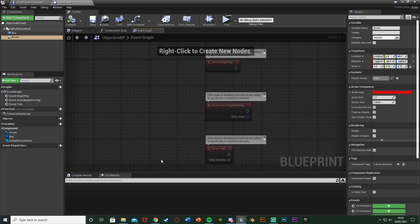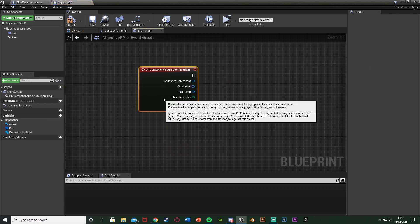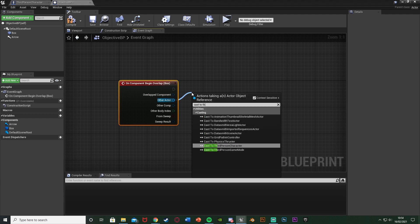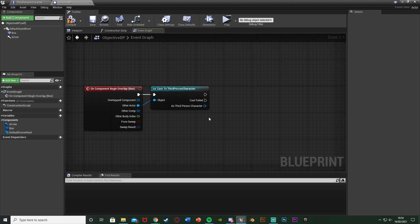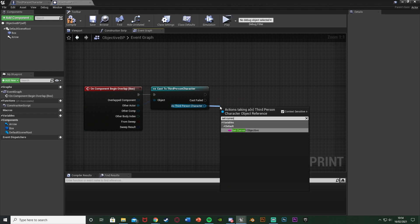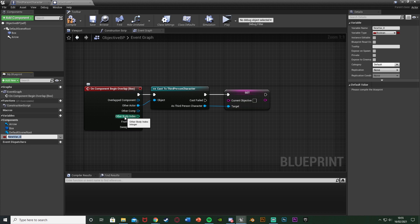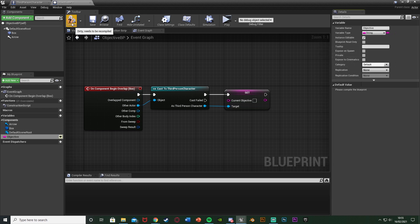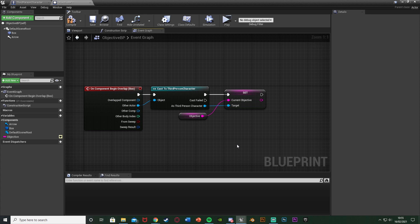Go to the Event Graph and delete the default events. Right-click the Box Collision in the Components tab, go to Add Event > Add Component Begin Overlap. From Other Actor, cast to your character — for me that's ThirdPersonCharacter. As that character, we're going to Set the Current Objective string we just made. To set what value, we'll add another variable here called 'objective', change it to a string, and tick Instance Editable so we can set a different value for each instance of this blueprint.